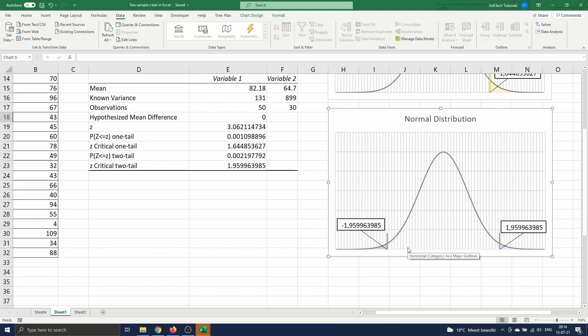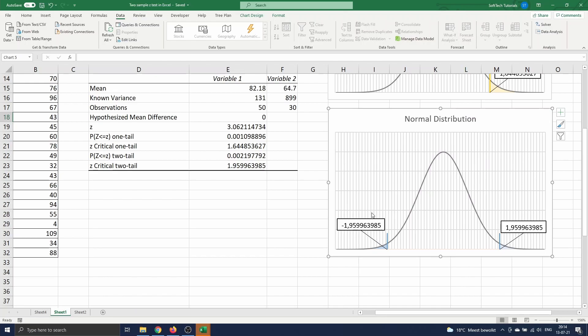In a two-tailed test, we look at both ends of the distribution, and we will reject the null when the test statistic's value is smaller than the lower z-value or higher than the upper z-value. The lower z-value is the negative of the critical z-value given in the table, since the standard normal distribution is symmetric around zero.